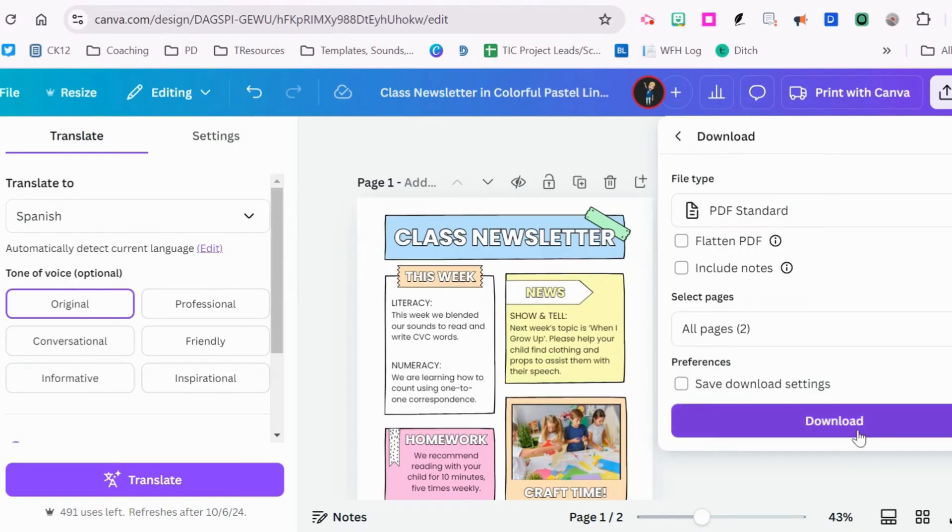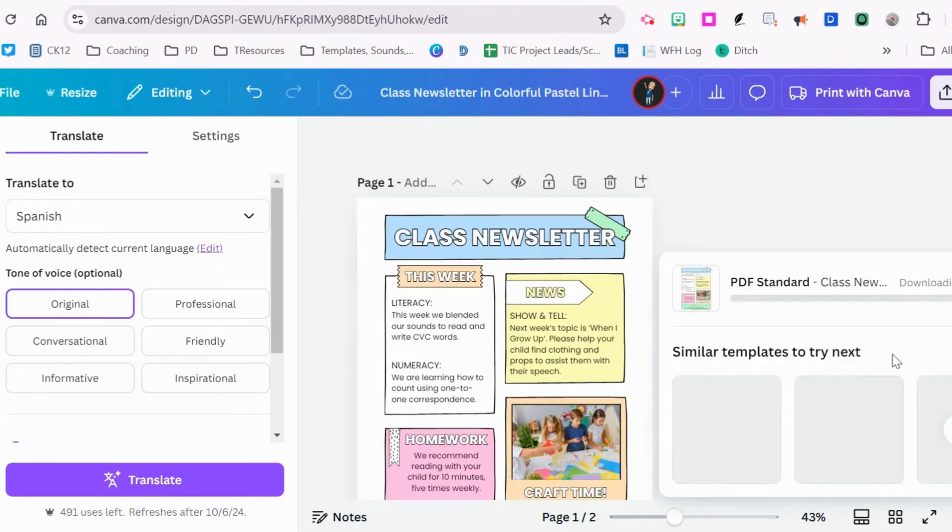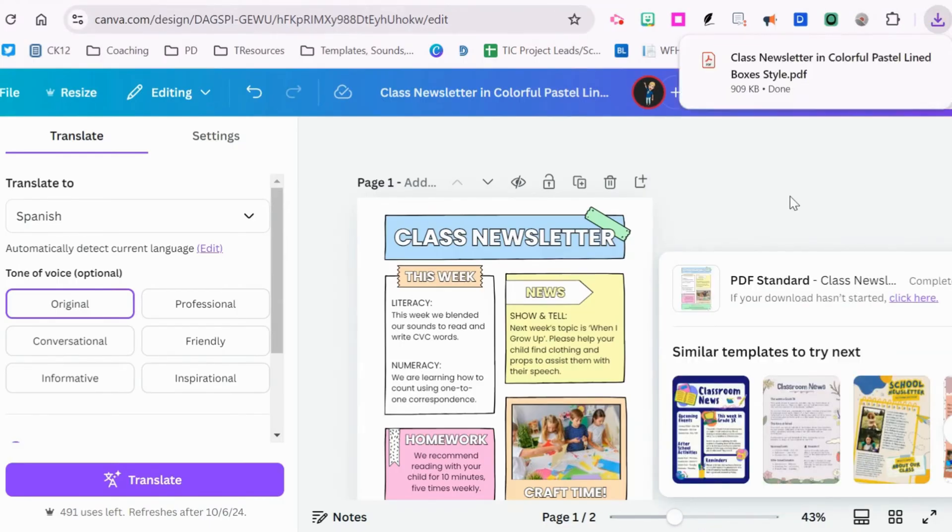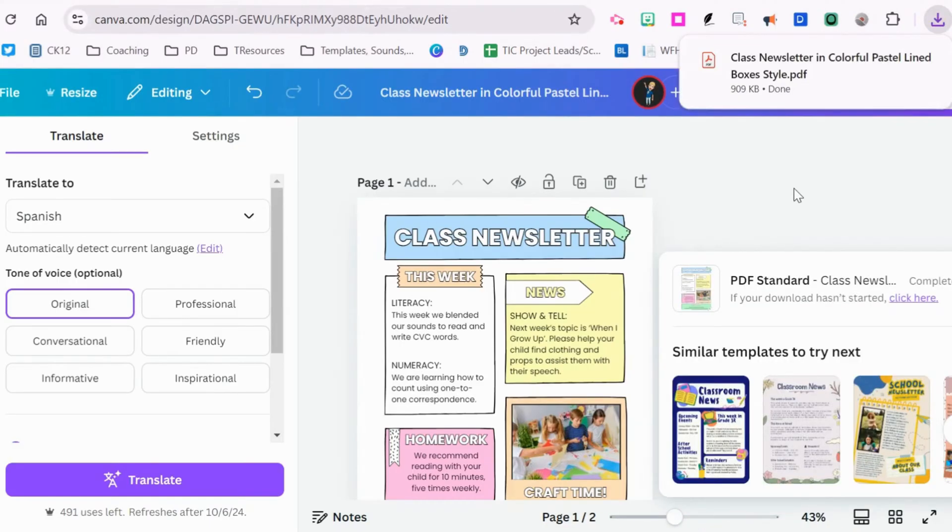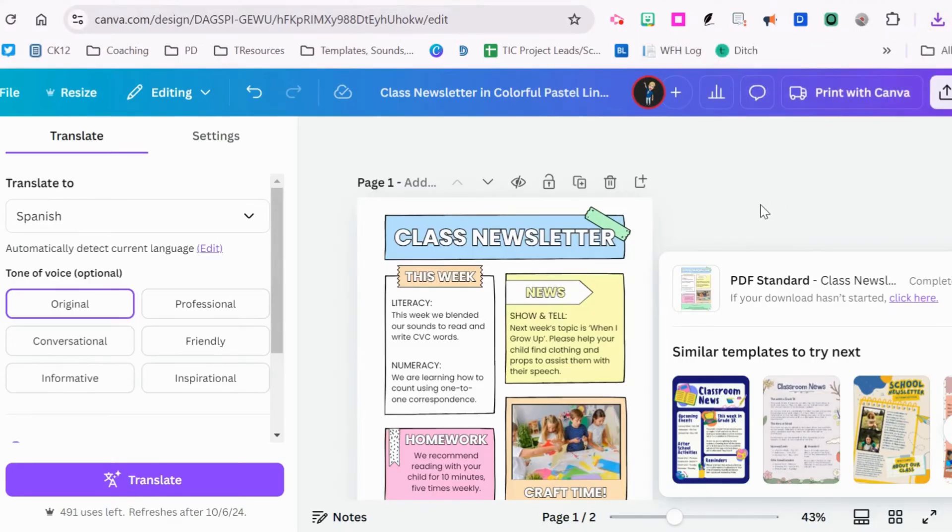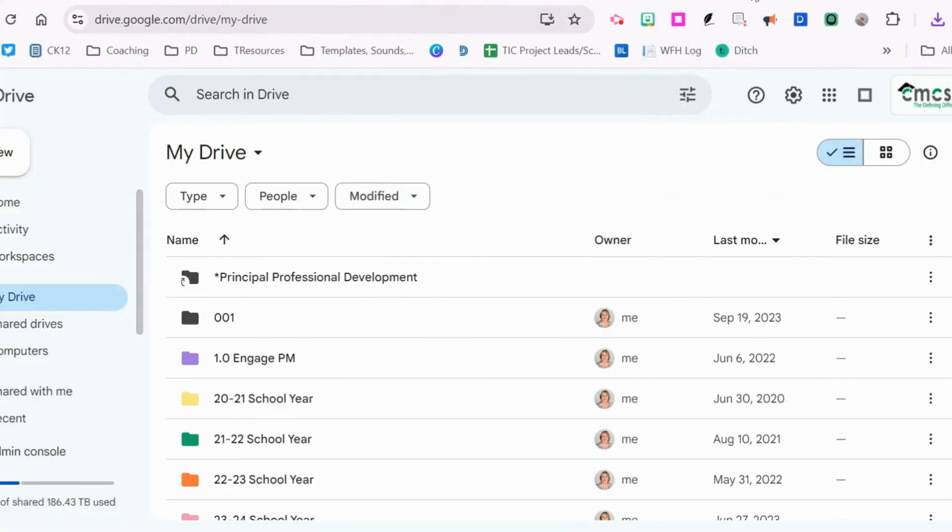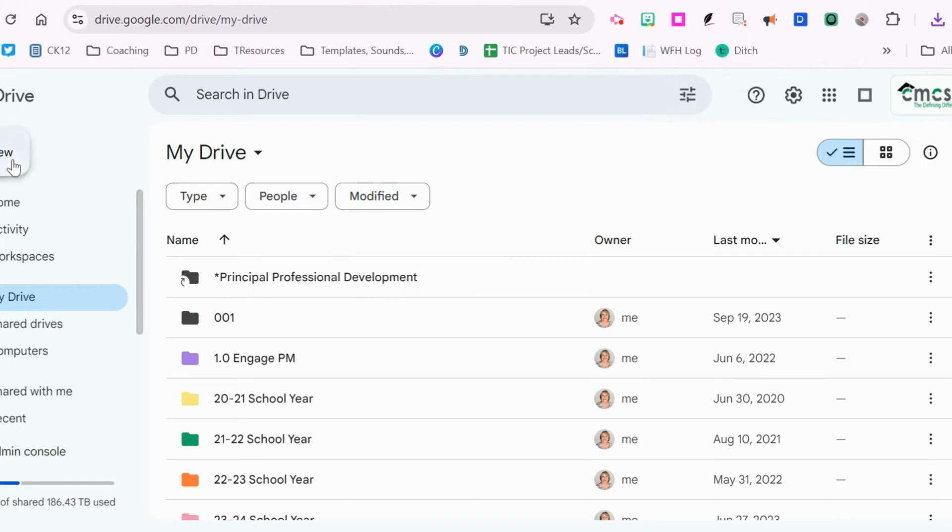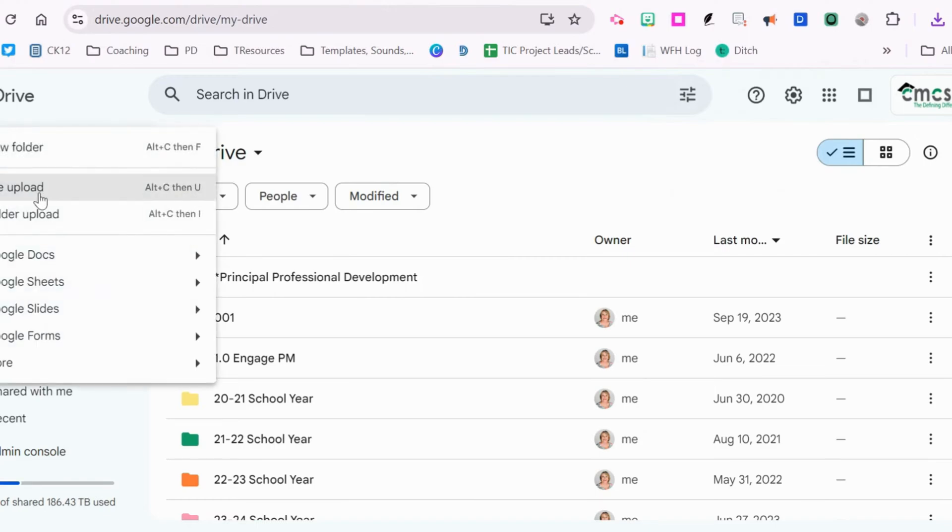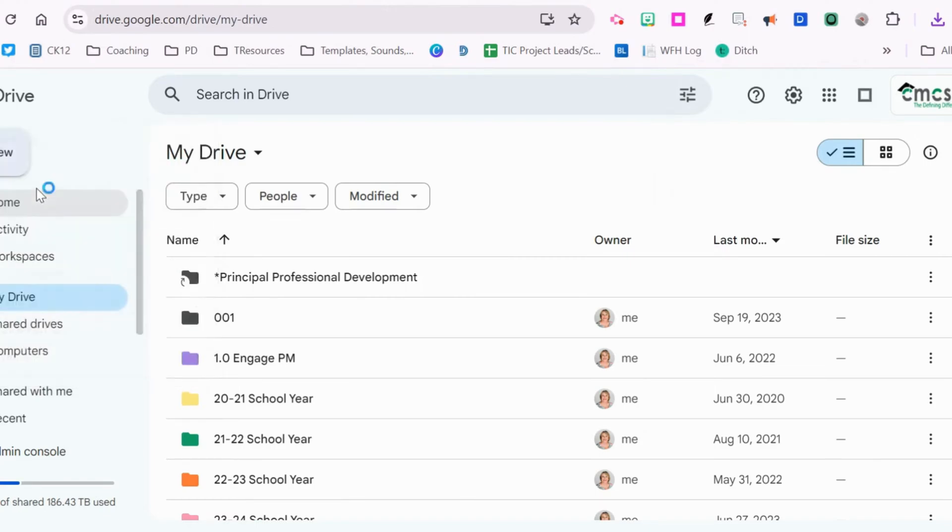Then we're going to download both pages. Since I want to put this on ParentSquare as a post, I need to go to my Google Drive and upload that PDF.